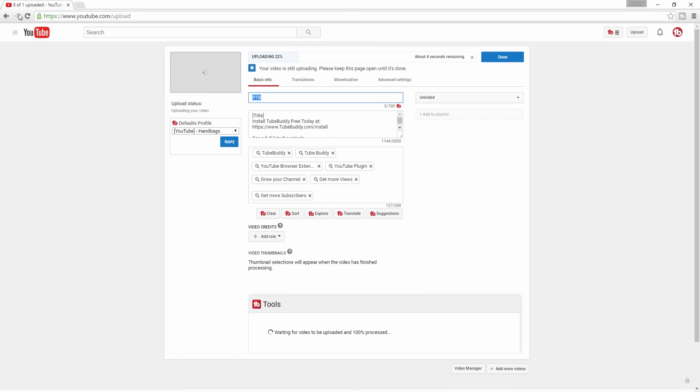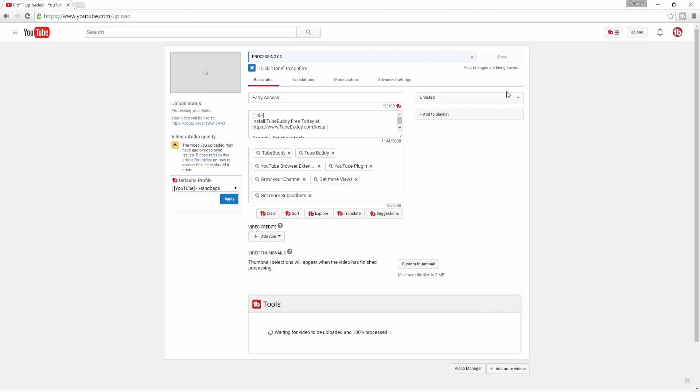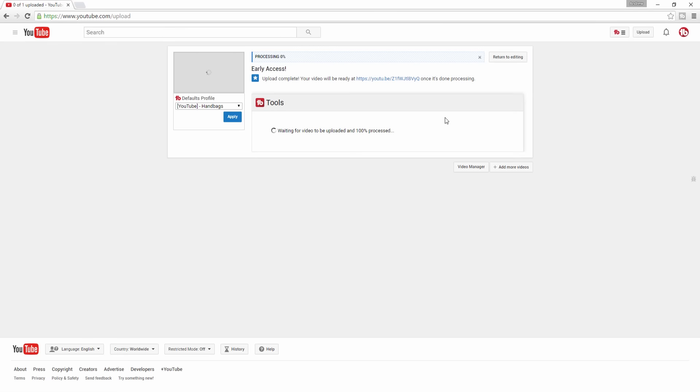Using TubeBuddy, you can schedule an unlisted video to be published later, that way you can easily share an unlisted link to your video before the video is published publicly.